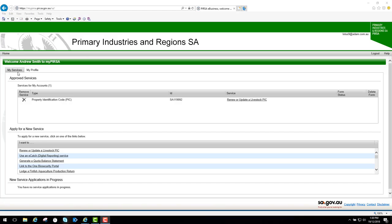You can see we've been returned to the MyPERSA page. In the approved services section we have our pick listed with the service renew or update a livestock pick. That's been auto-approved because the name I used, Andrew Smith, to register as a MyPERSA user matches the name registered against this pick in PERSA's database. That means you'll be able to renew or update this livestock pick whenever you want to.